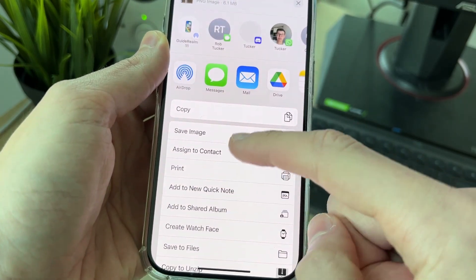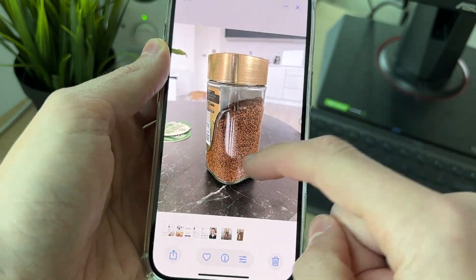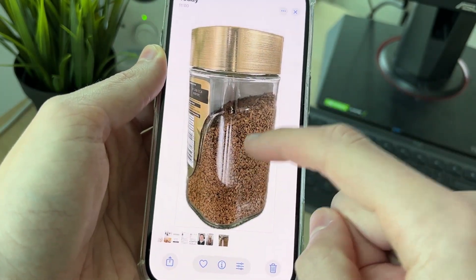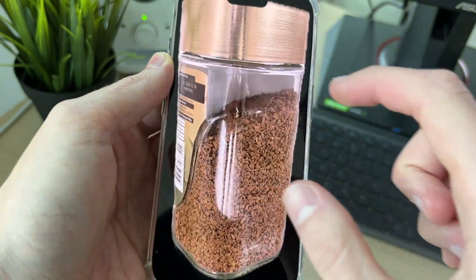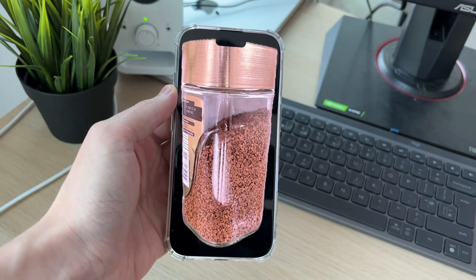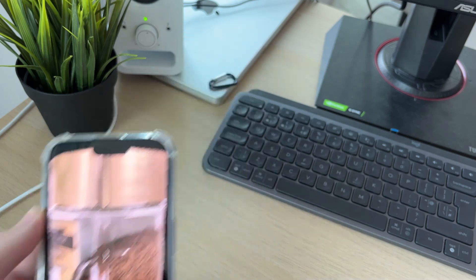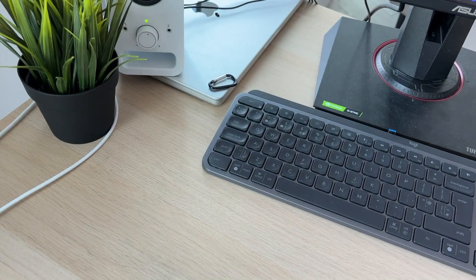If you click on share, you can save it, and you'll have the new image without the background. As you can see when I pinch it, it's got no background. If you found this useful, please consider subscribing and liking the video. I hope you have an awesome day.